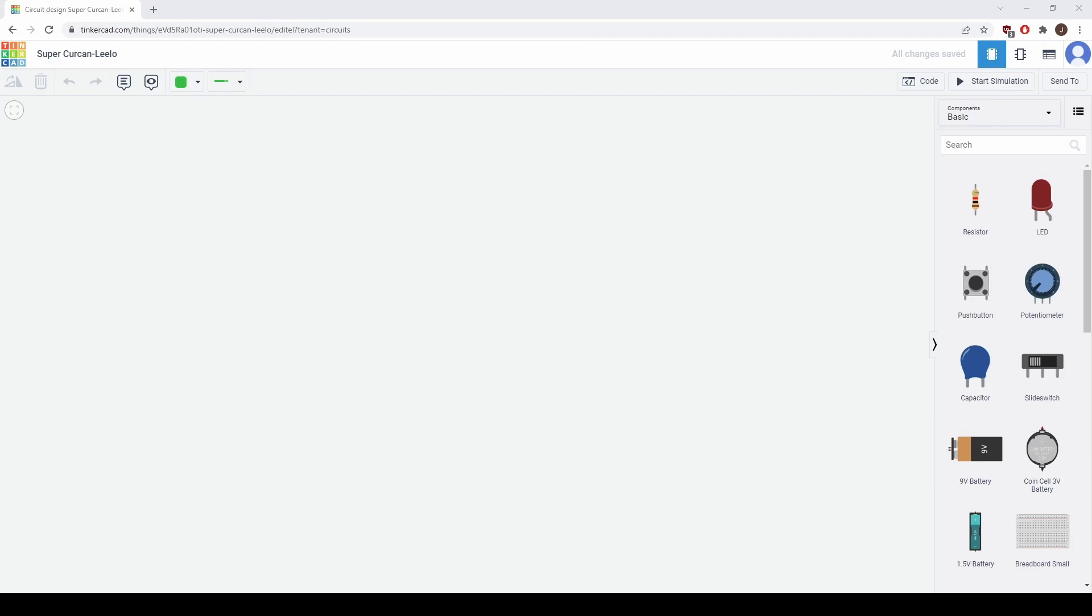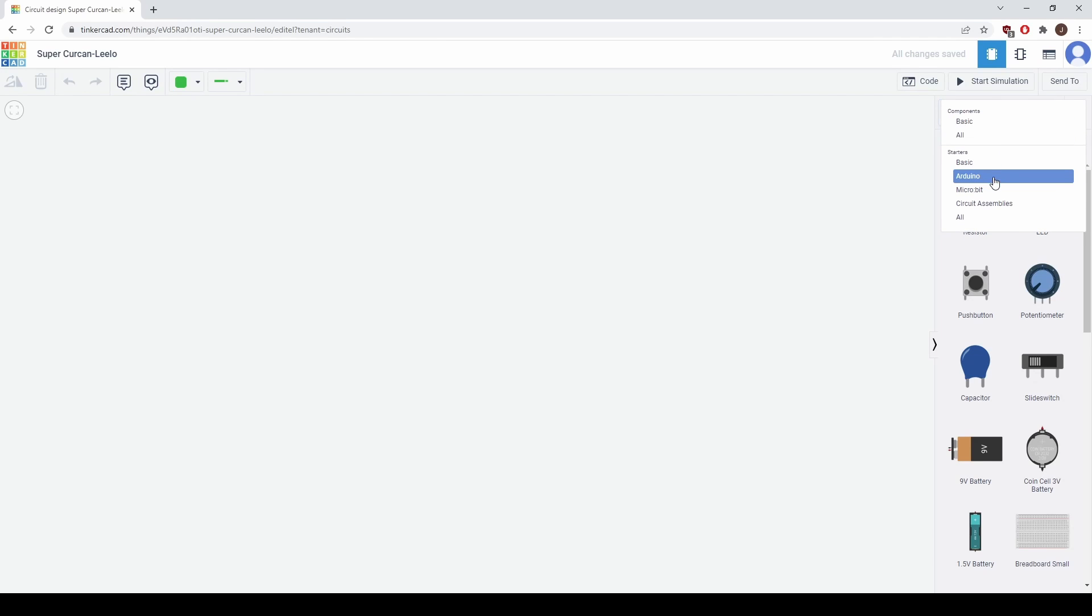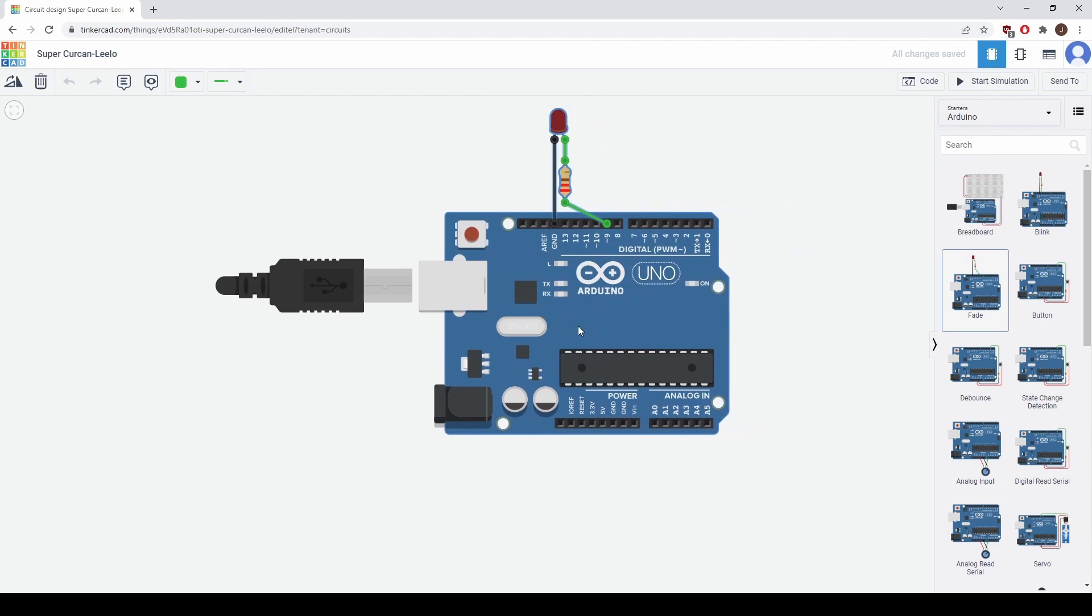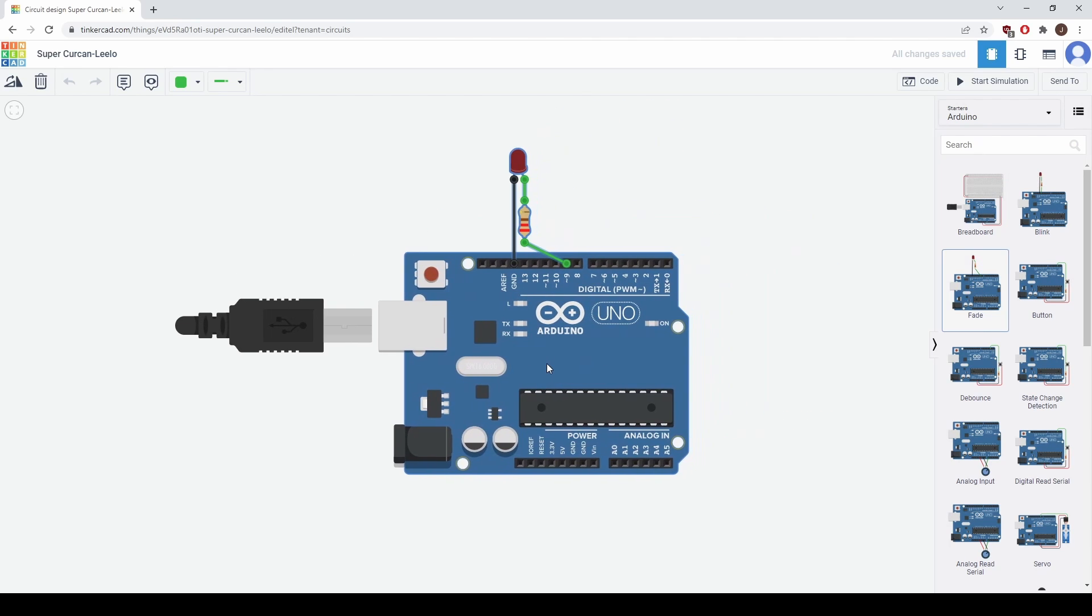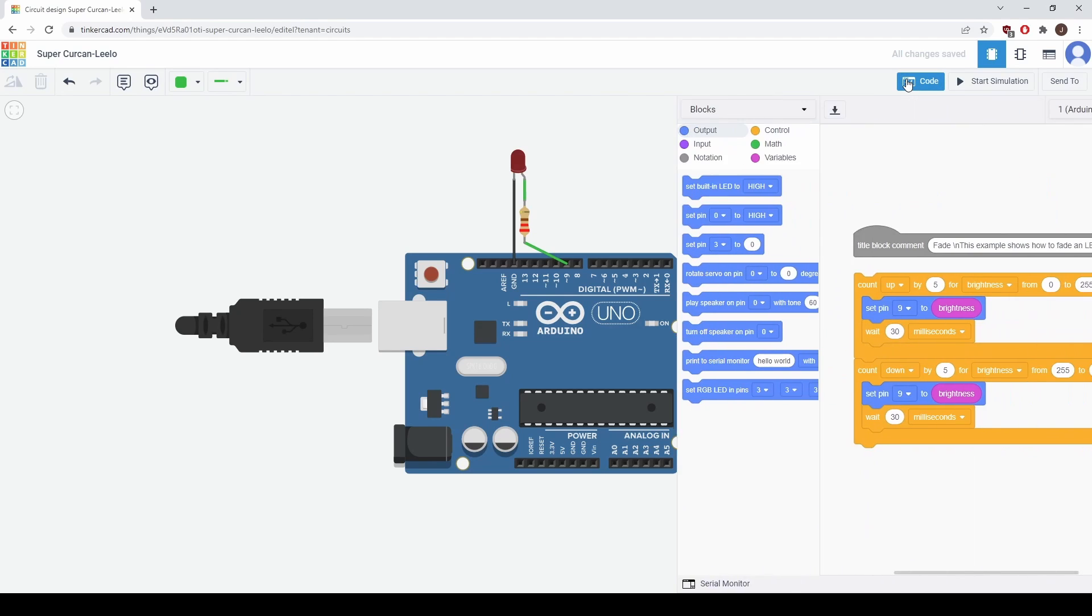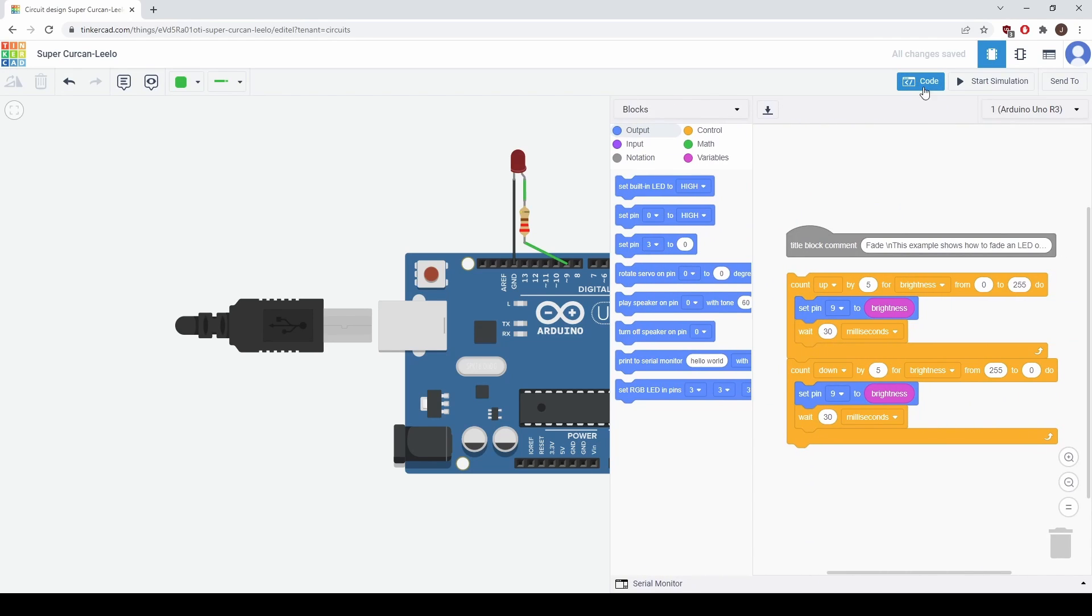Now that we've created a blank template we're going to go to components and select starters Arduino. We're going to select the Arduino fade circuit here. We're going to click to place it on the screen. Now that we have our circuit built let's look at the code that's going to run to see how it's going to work.